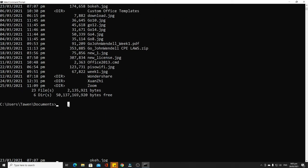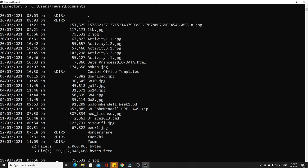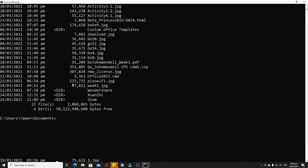The eighth command is 'del', short for delete. It deletes one or more files. To delete a file, type 'del' followed by your target file, in this case 'new_one.jpg', then press Enter. Checking the directory confirms there is no more new_one.jpg in the Documents folder.